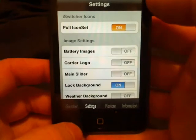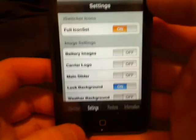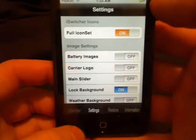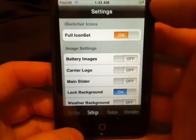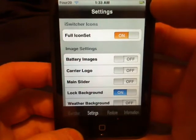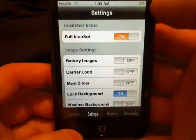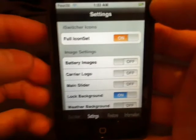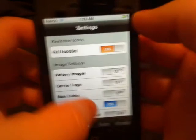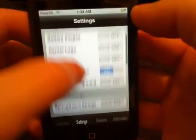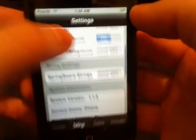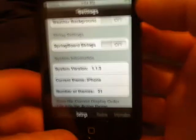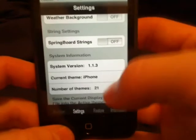And then here's the settings: battery images, carrier logo, main slider. You can lock the background, the weather background.